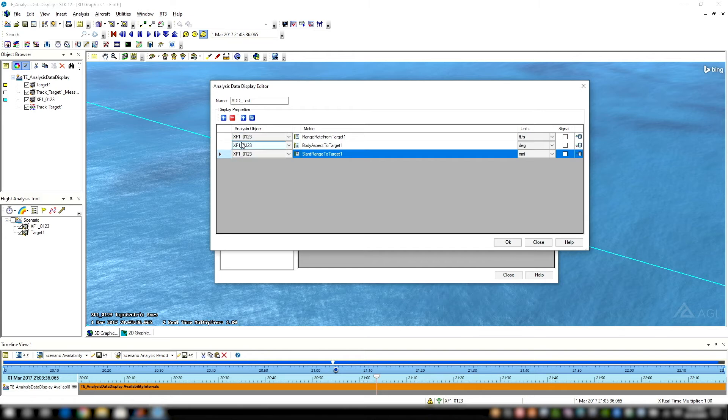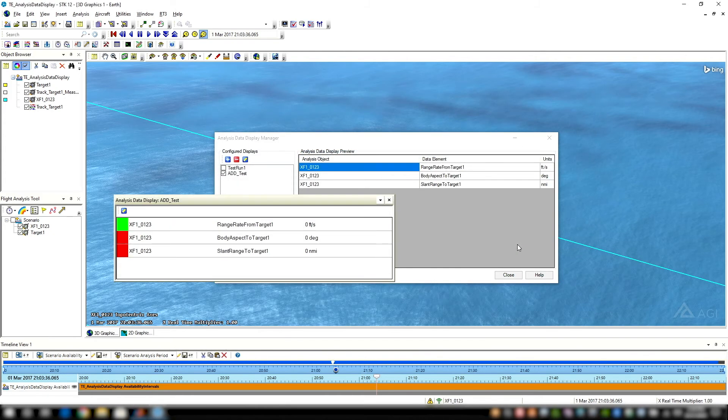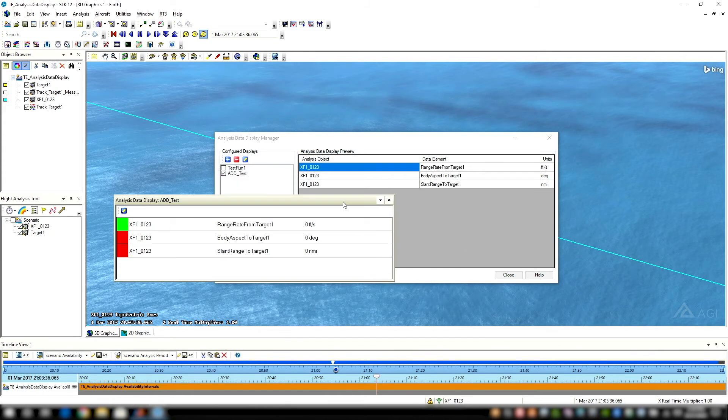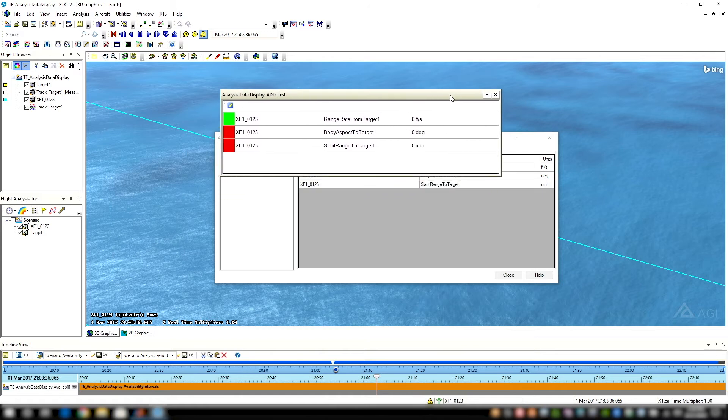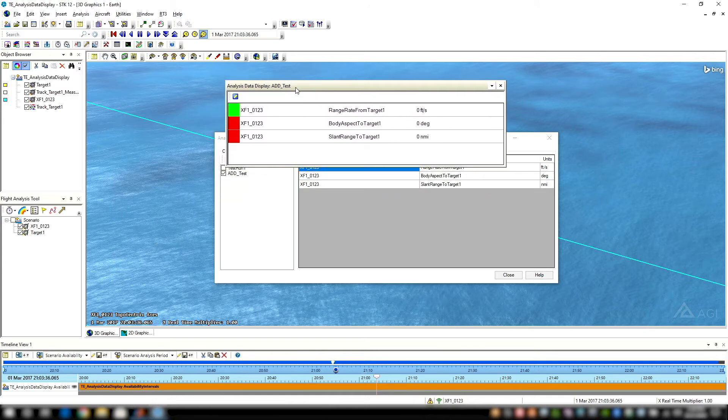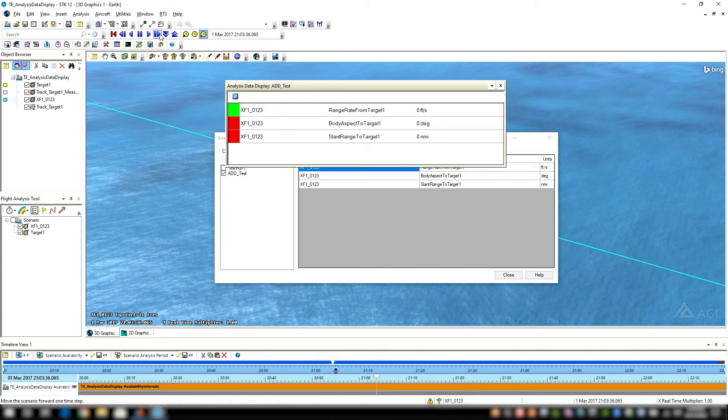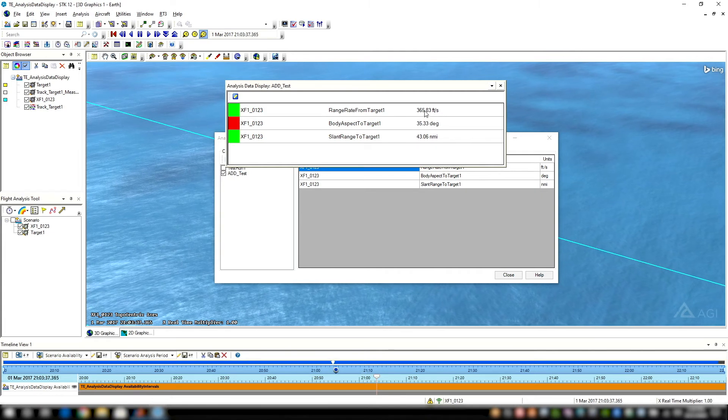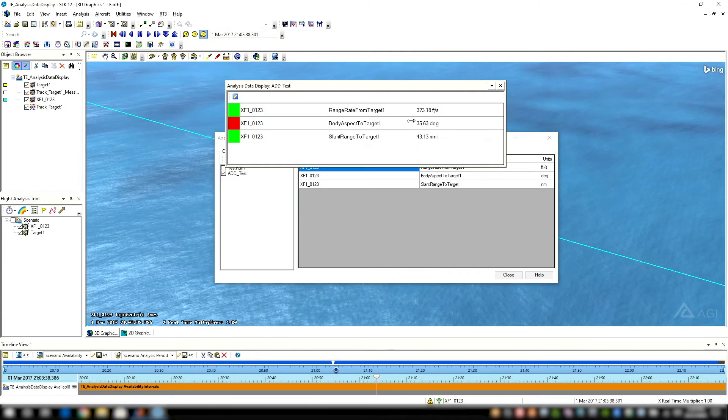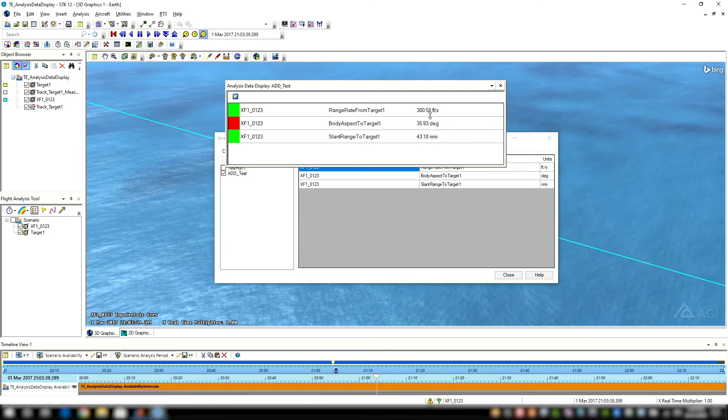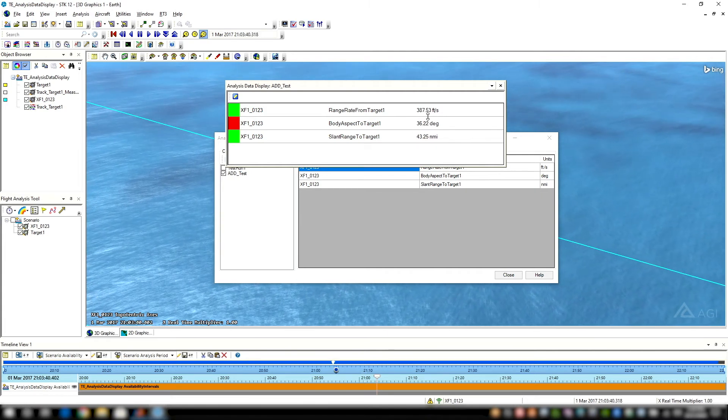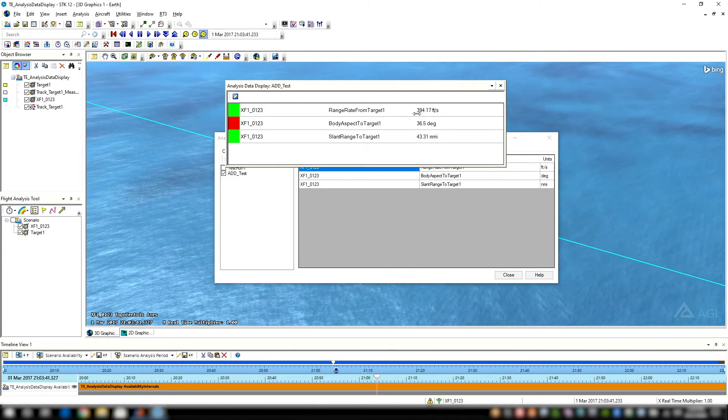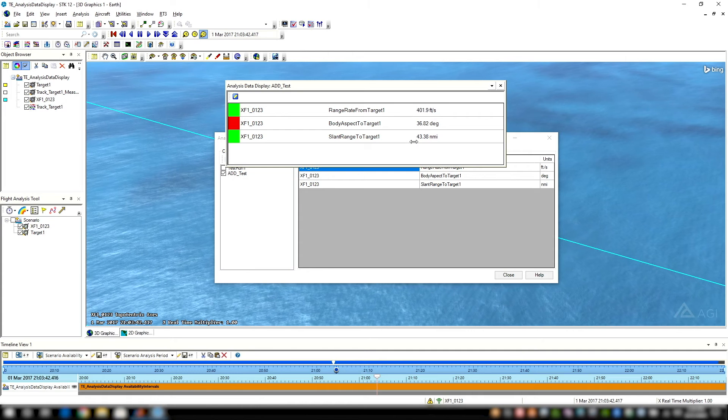I can modify those metrics that I'm going to display. I can add, delete, change the order in which they appear. I'll hit OK. And what you can see, we created this separate pop-up window with our metrics, our metrics name, and the values at that time. If I hit play now, you can see how those are dynamically changing, like the similar data display within TETK.